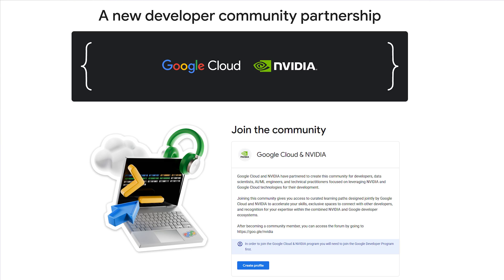Are you ready to build your AI skills and connect? Join us in the Google Cloud and NVIDIA developer community — let's do it right now. You're already here, so hit the button to join. There's a button somewhere on screen — hit it!